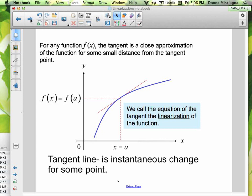We call it the linearization because our tangent line is just that — it's a line. I'm taking this curve and describing it with my tangent line, which is a line. So the tangent line is the instantaneous rate of change at some point.